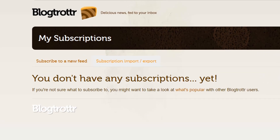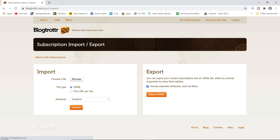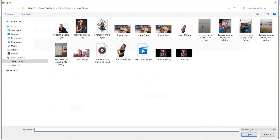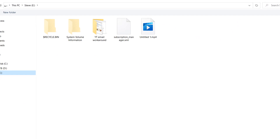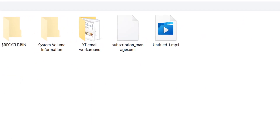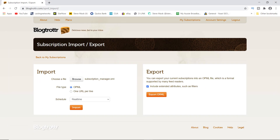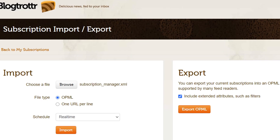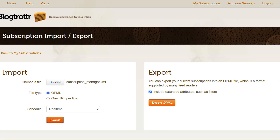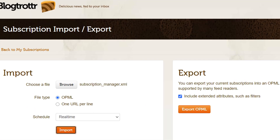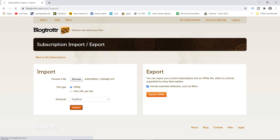Click on that, then a window will open up asking you to choose a file. Click Browse and find that subscription_manager.xml file that you previously saved. Click that and just ignore everything else - leave it at real time, file type is OPML. You can leave the separate box as is on the right that says 'Include extended attributes such as filters.' Don't worry about that, then click Import.